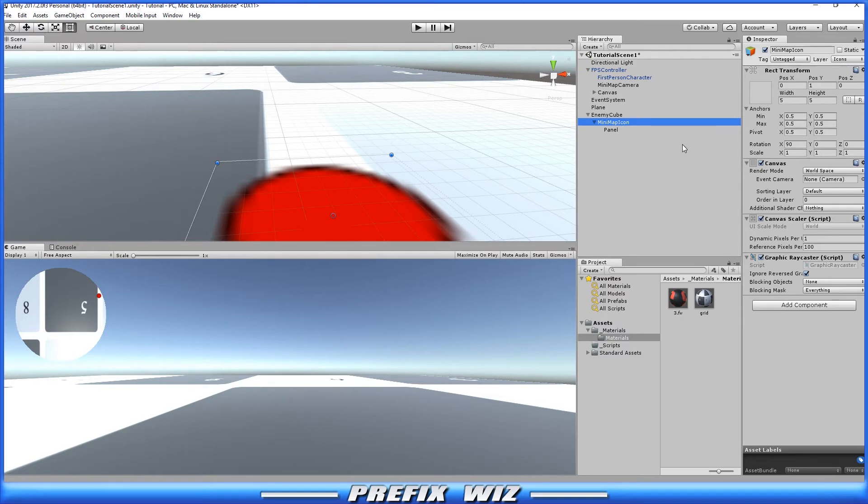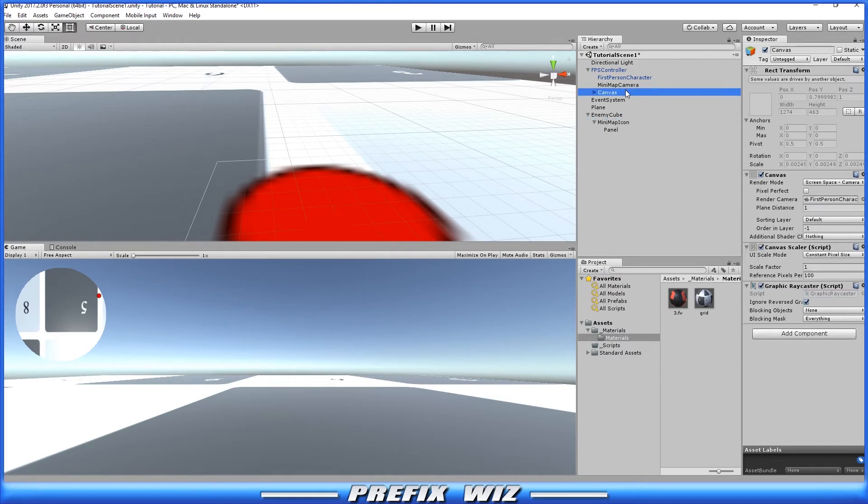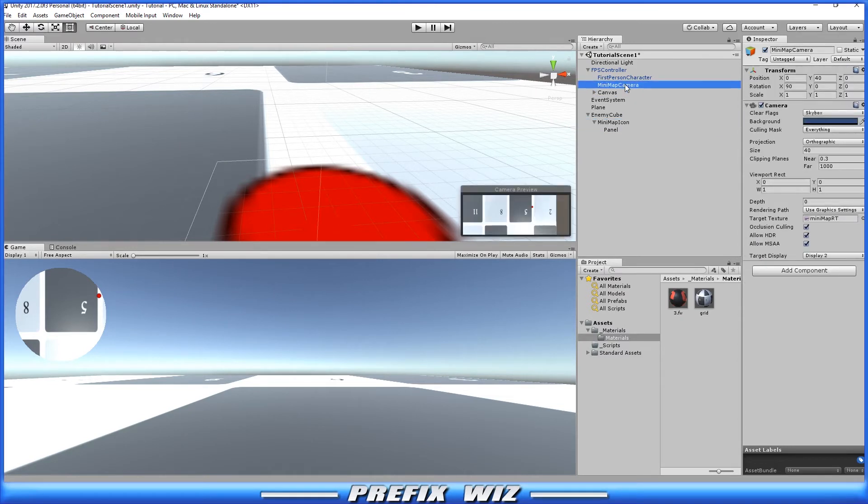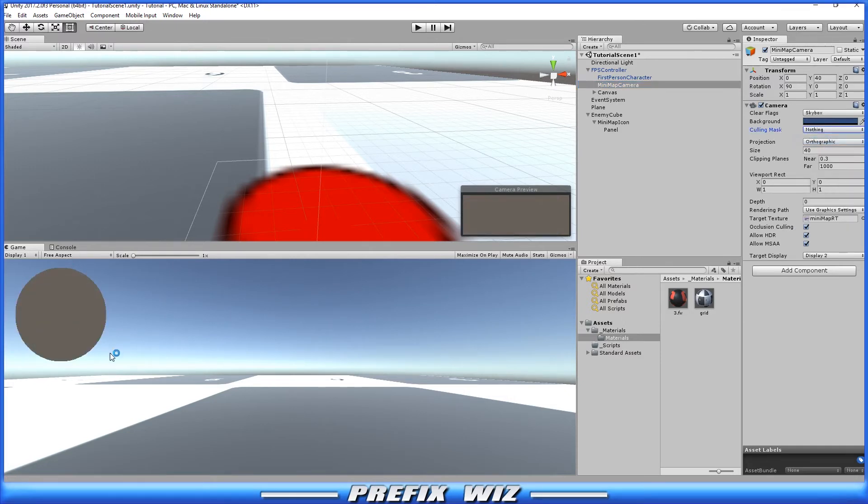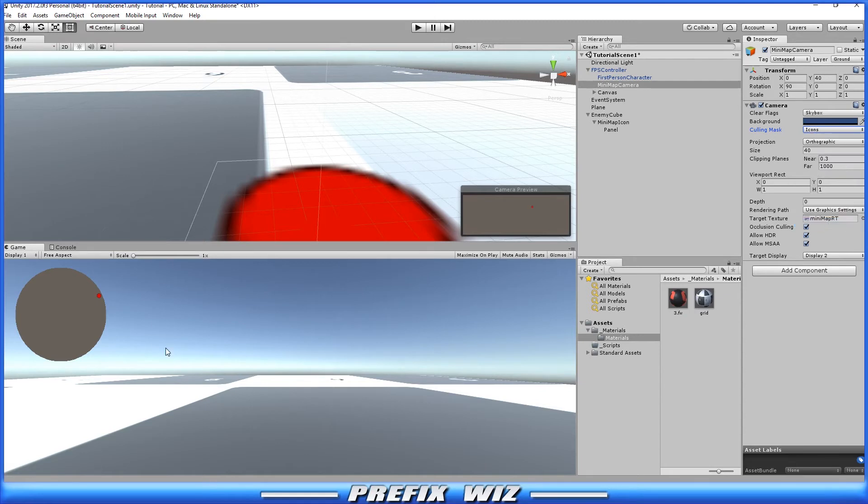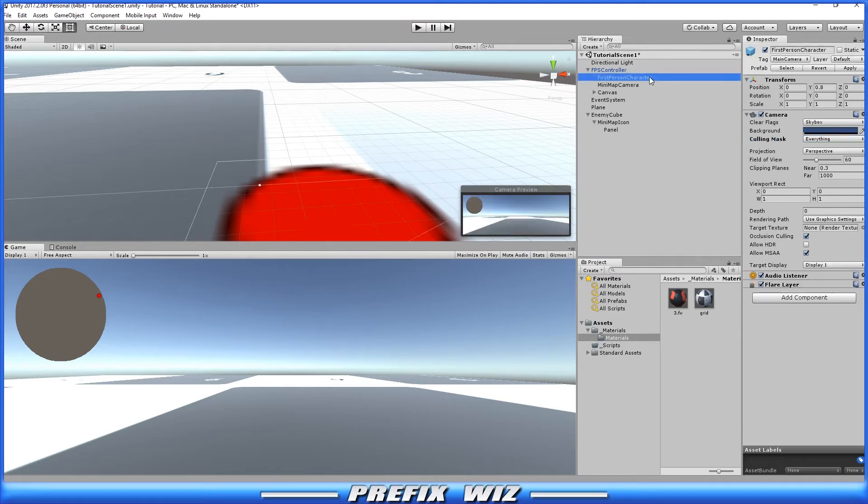Now that it's changed to icons, we want to go to the minimap camera that is on the first person controller and we want to change what it's looking for. We're going to change the culling mask to nothing. Notice it's displaying nothing over here, and then select icon and notice over here in the minimap we now see the icon itself. So let's go to the first person shooter camera.